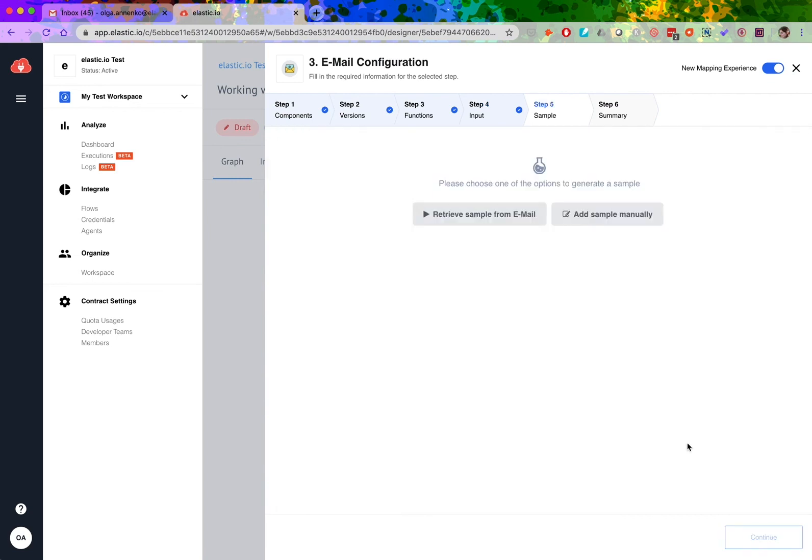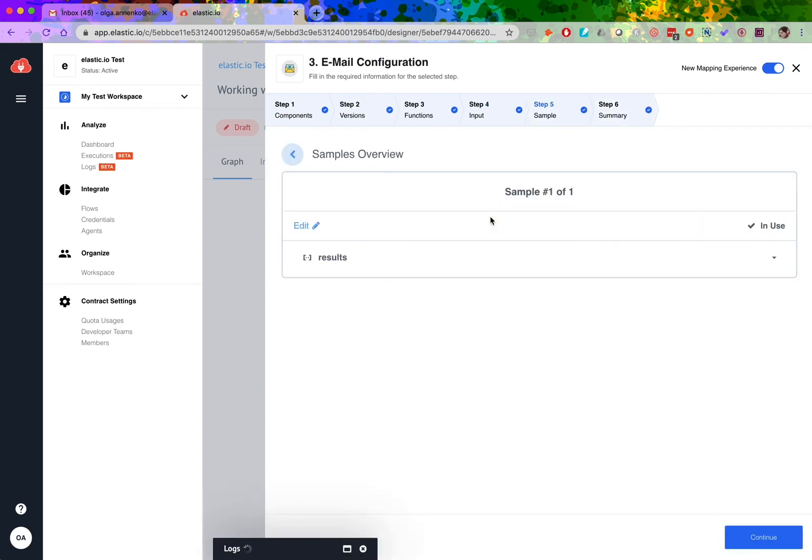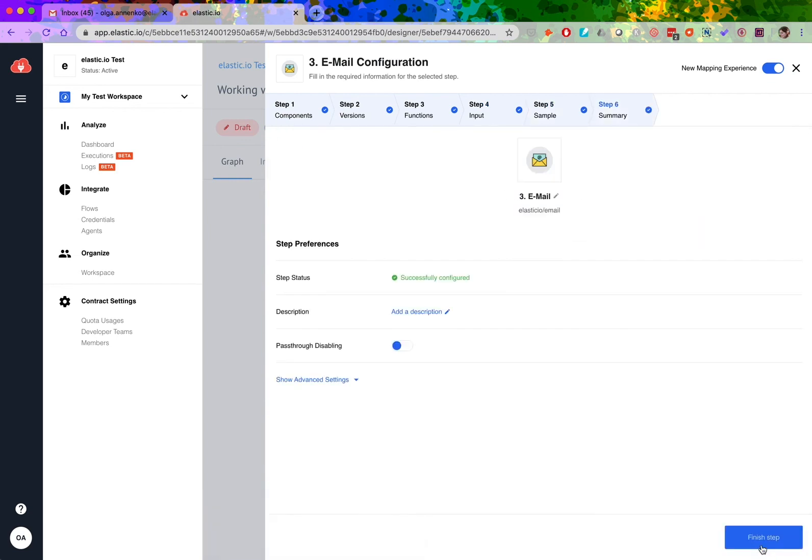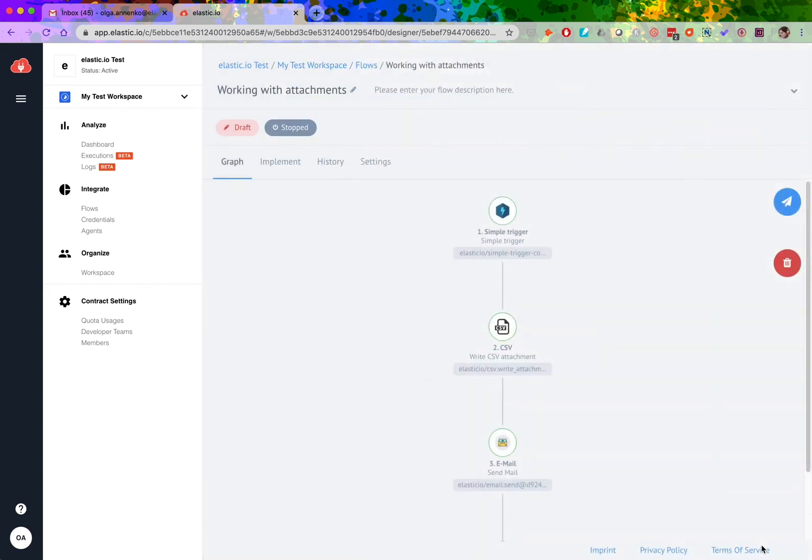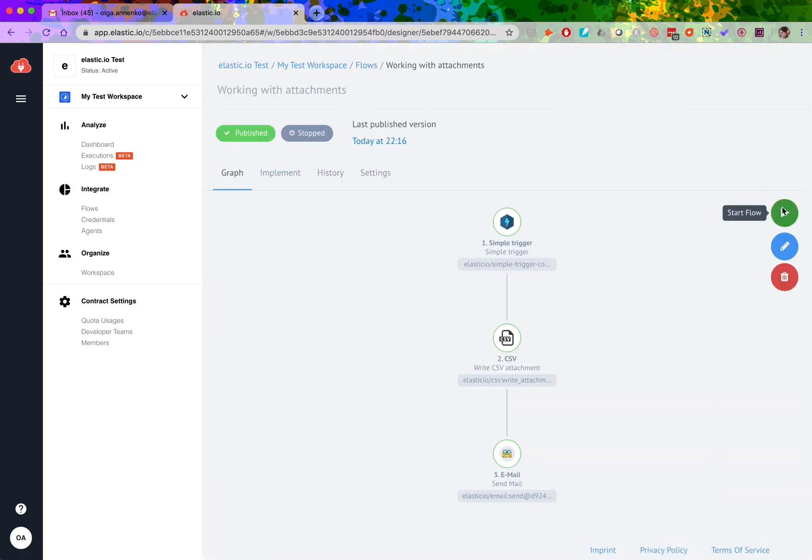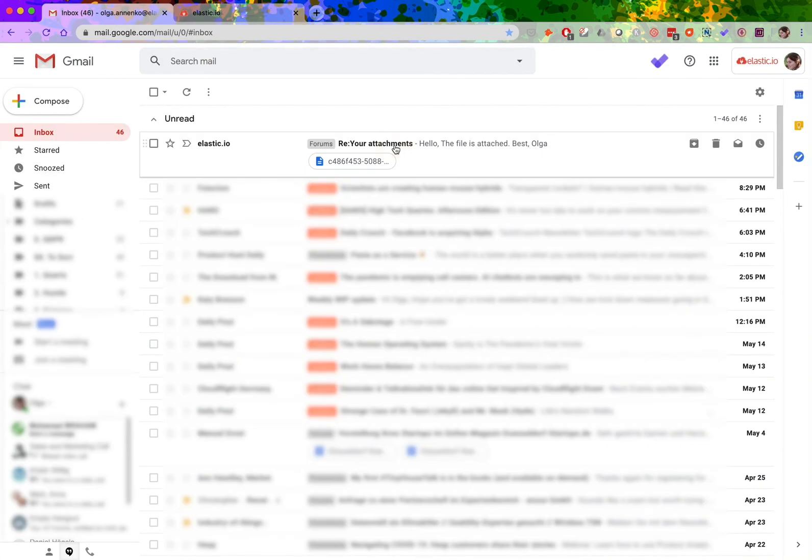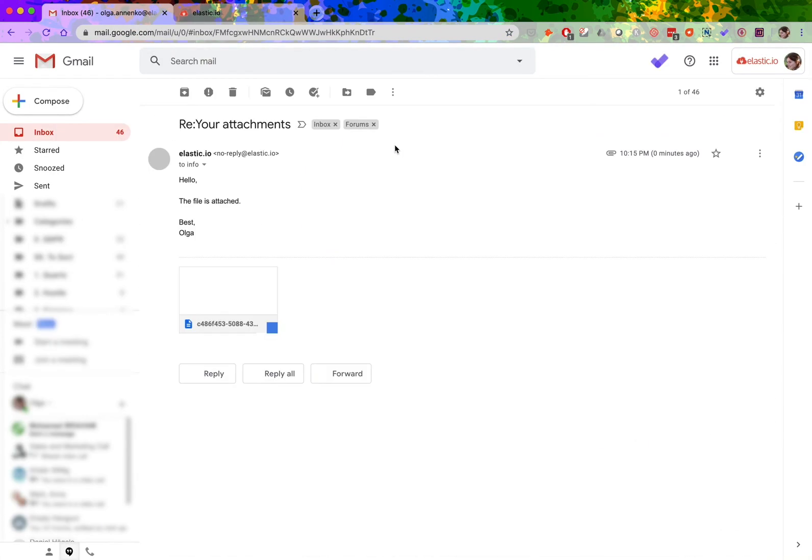Now let's publish our draft and start the flow. As you can see, I received my attachment in my inbox as expected.